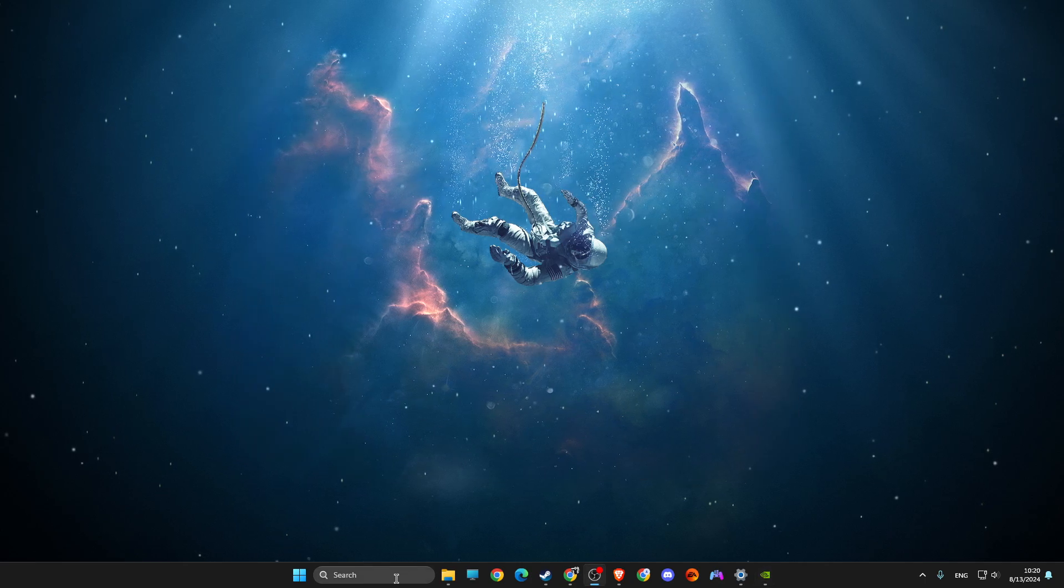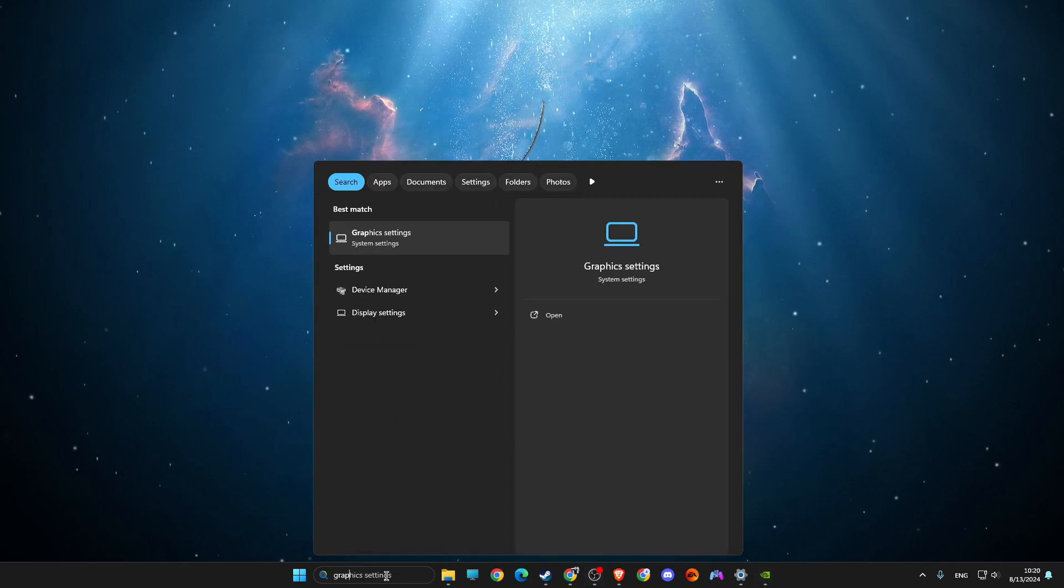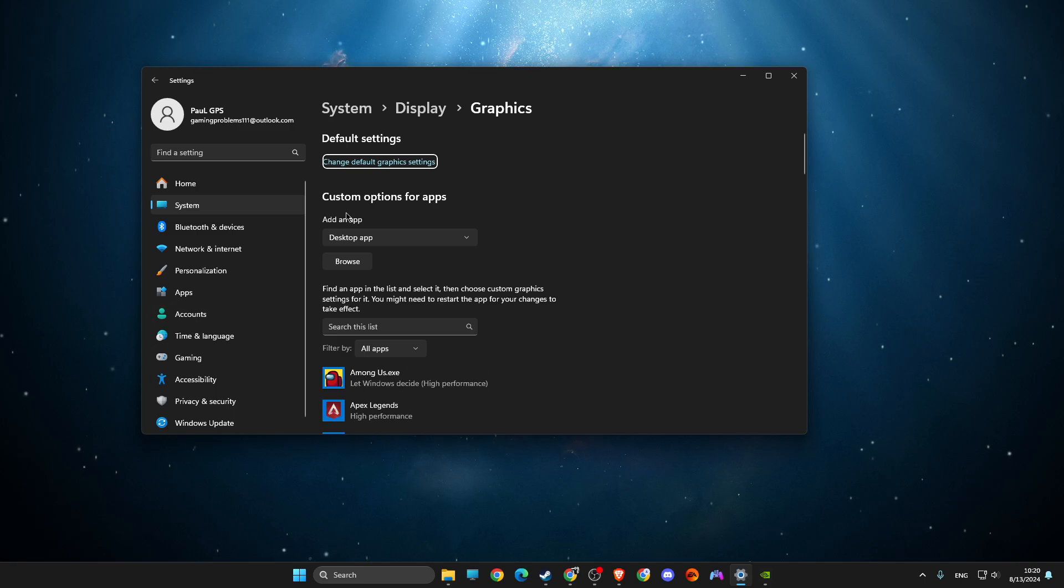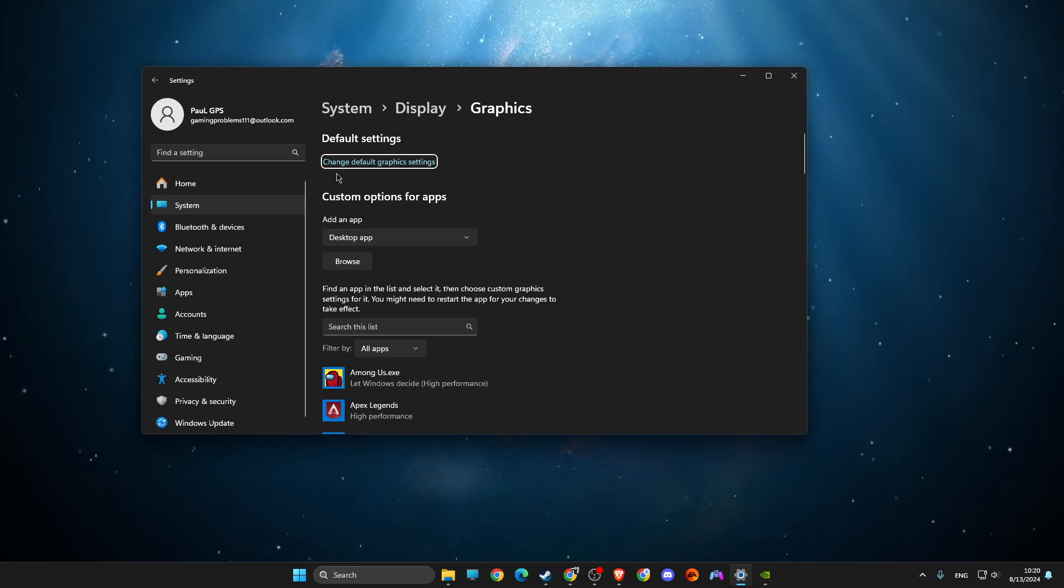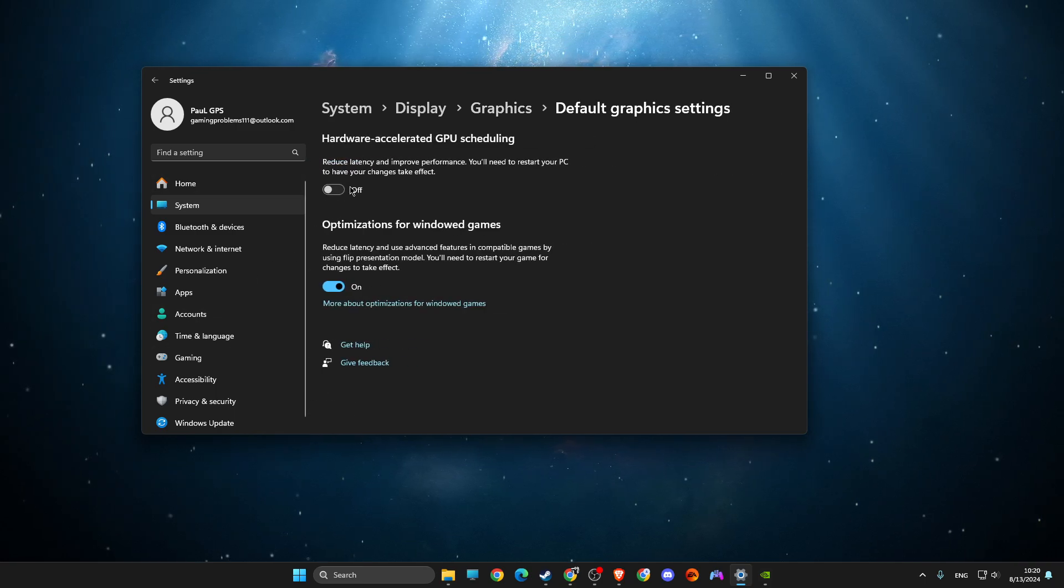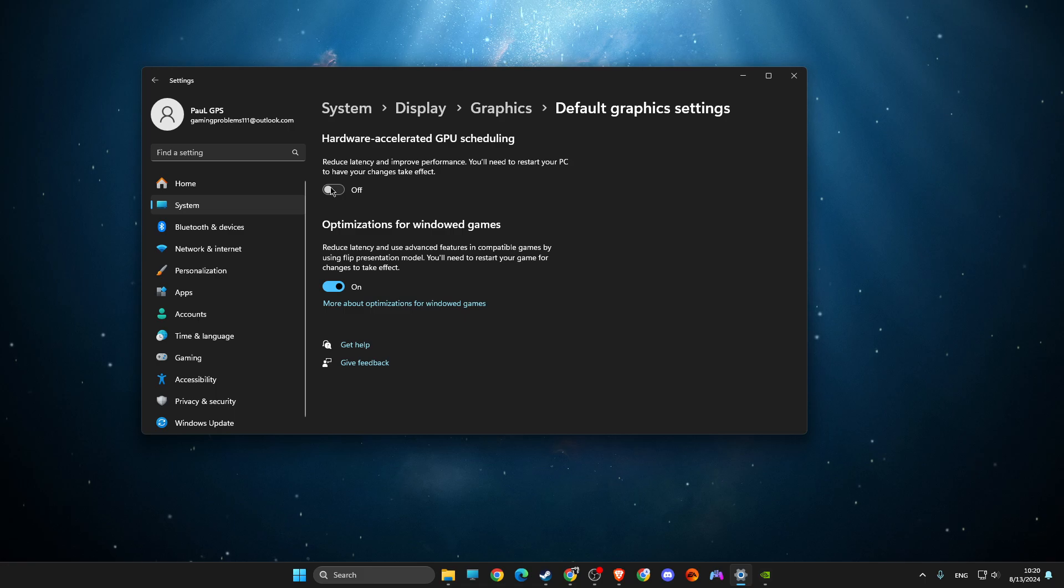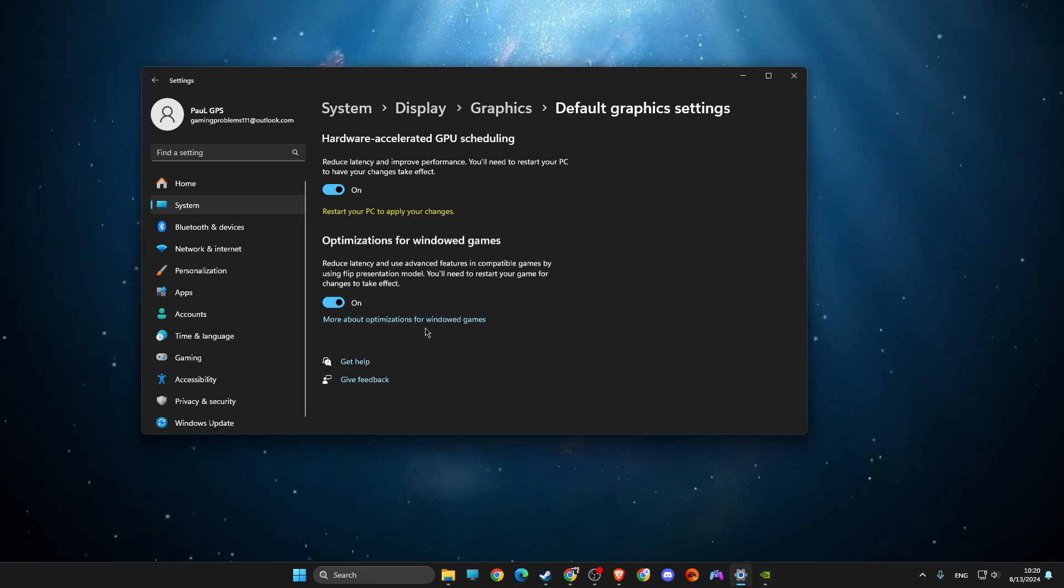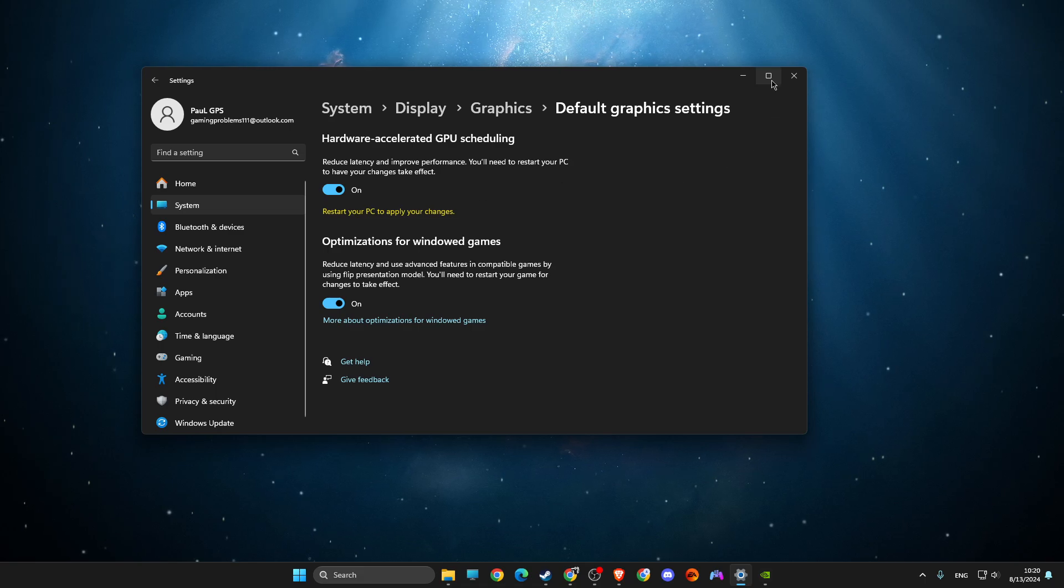Another thing that I suggest you do is go to Graphic Settings and change default graphics settings. Make sure hardware-accelerated GPU scheduling is enabled, and after that you just need to restart your computer.